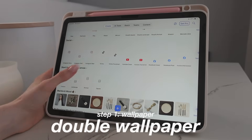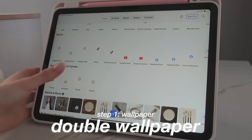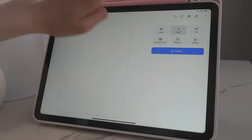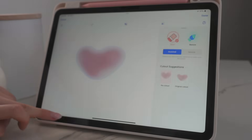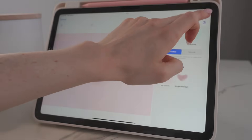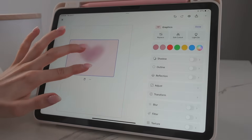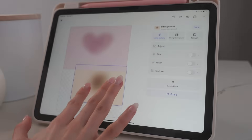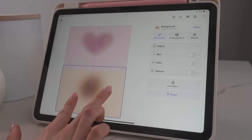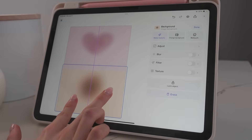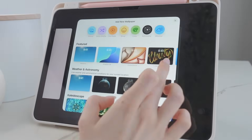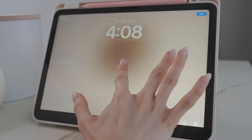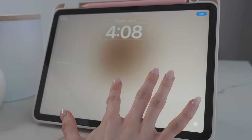For the double wallpaper, you go into any editing app — I'm using PhotoRoom. I'm using the blank canvas portrait mode and importing both wallpapers. Make sure to choose 'no cutout' in PhotoRoom. You put one photo on top of the portrait and the other one at the bottom, then save it to your camera roll. Go to create a new wallpaper and zoom in so you can only see one wallpaper in landscape mode.